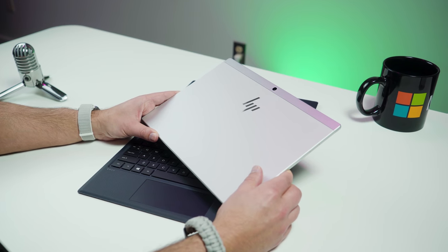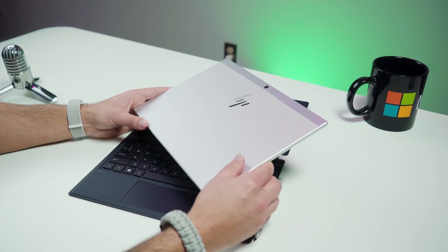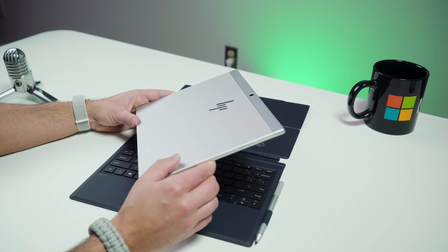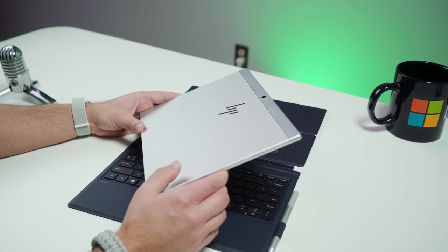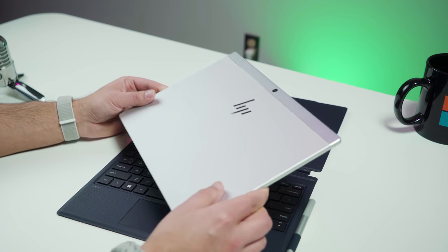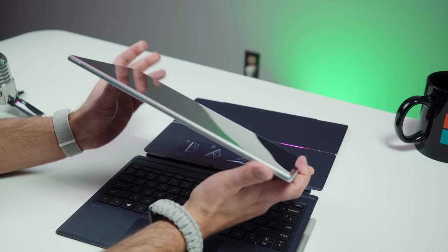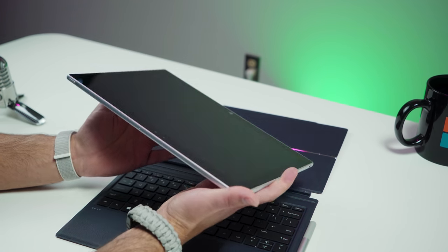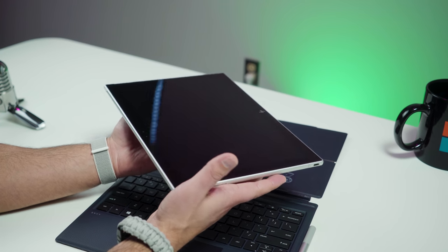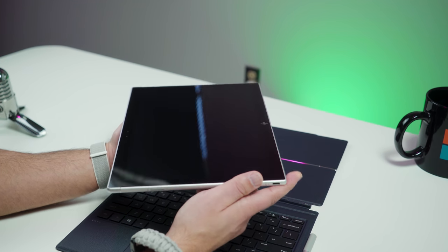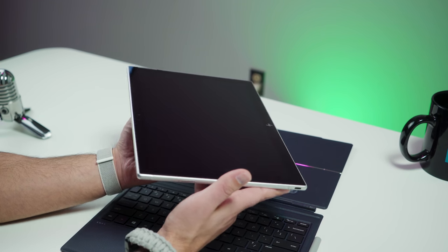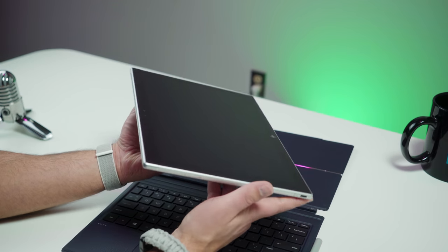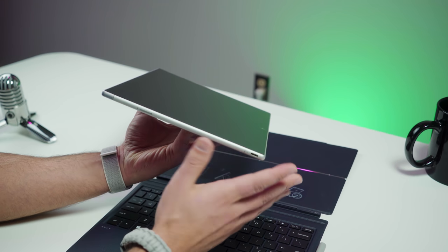So here it is, the hardware for the HP Envy X2, and I don't wanna pull any punches here. This is a premium device, one of the best built tablets I've ever felt. If you've been looking for an iPad Pro that runs Windows 10, this is the closest thing you're gonna get to it. HP, in my opinion, did an outstanding job.